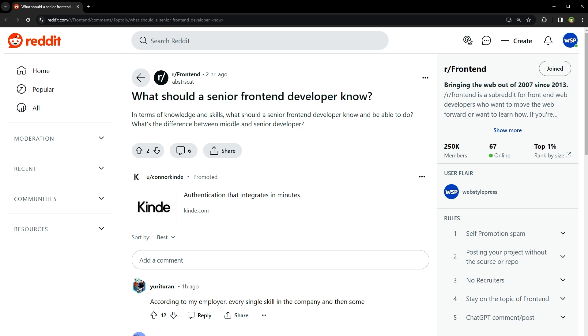Accessibility should be on your radar too. Making the web accessible to everyone is not just good practice, it's a responsibility. Know the guidelines and how to implement accessible web interfaces. And of course, in the multi-device world, your designs need to work across all browsers and screen sizes. Cross-browser testing and responsive design are your best friends here.